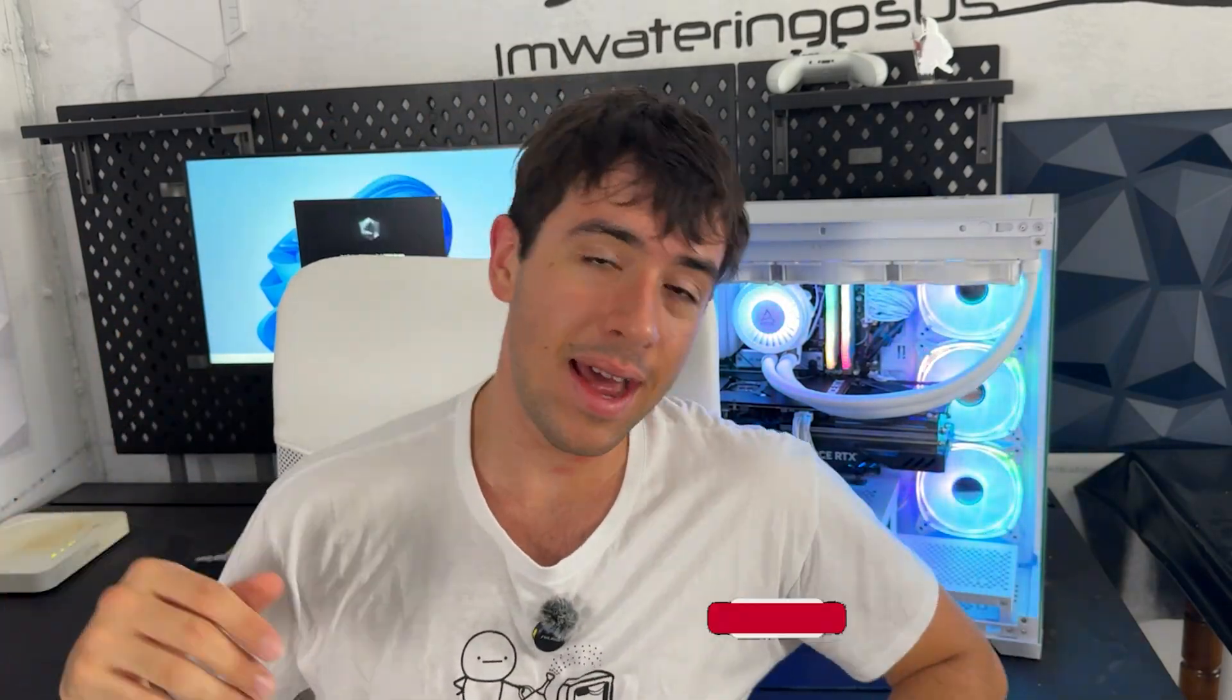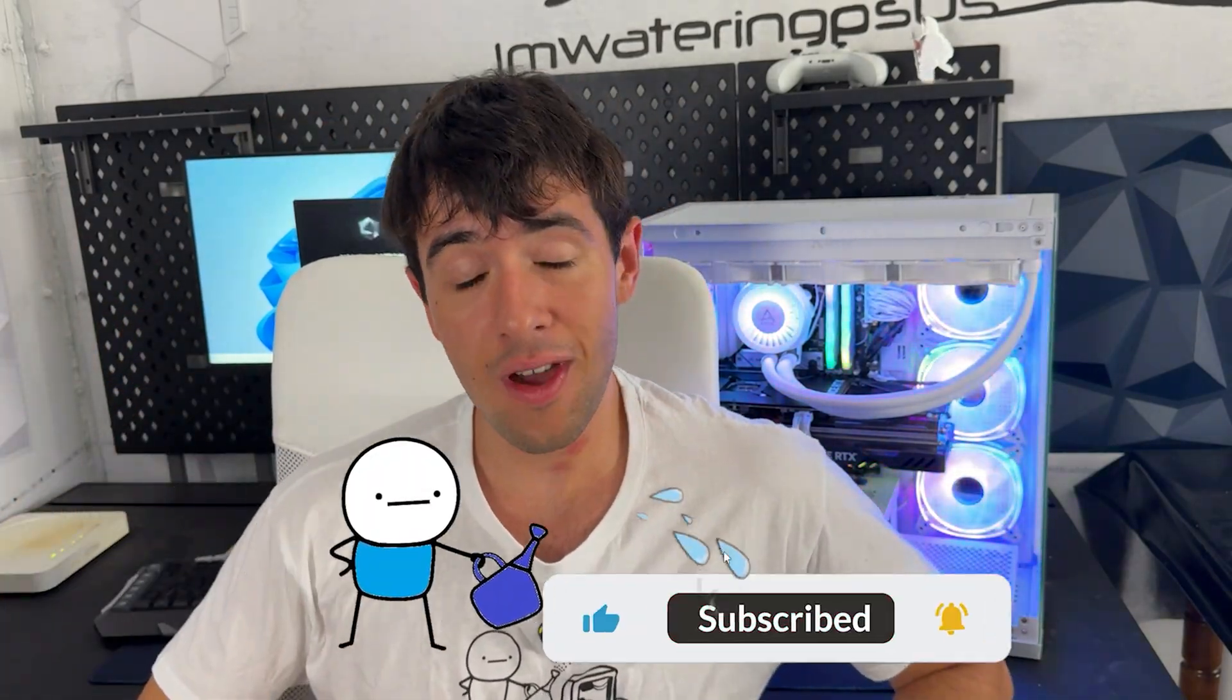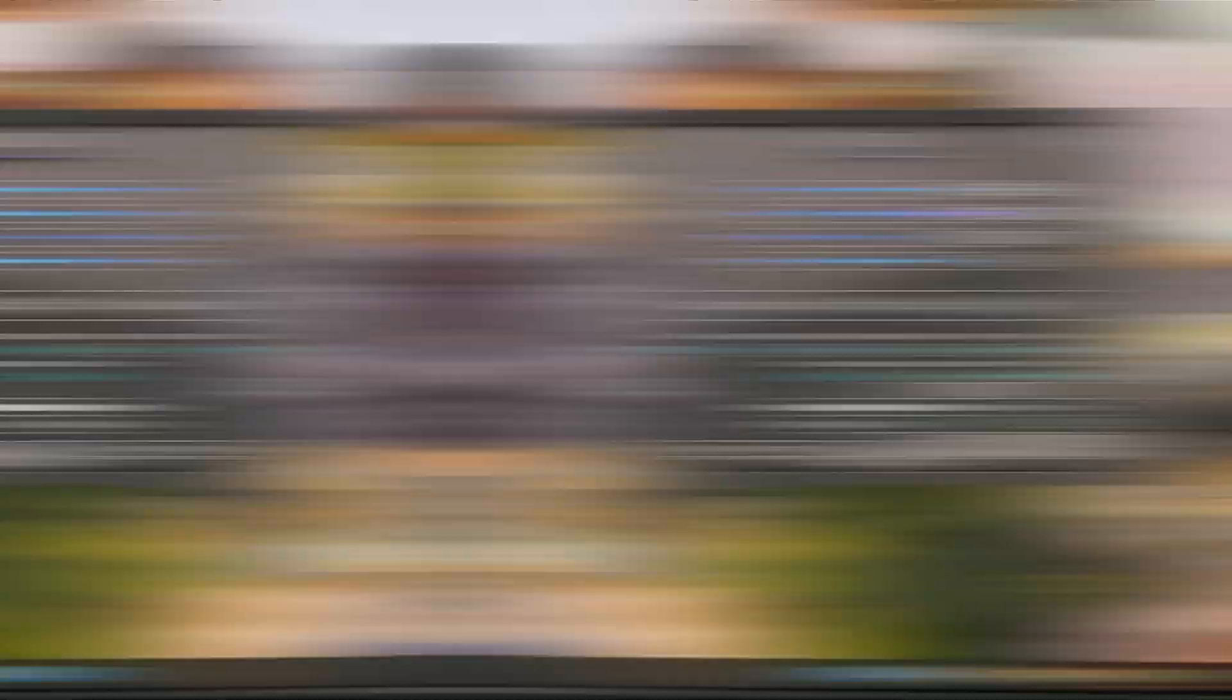It's going to be a pretty straightforward tutorial. We're going to be using Afterburner and Heaven Benchmark, they're both linked down below in the description. I'm only asking for one thing: if you watch the video until the end and the video is helpful, drop a like and a sub to support the channel so I can keep making those videos. I'm trying to cover every single CPU and GPU in existence. So let's go, let's tweak this card.